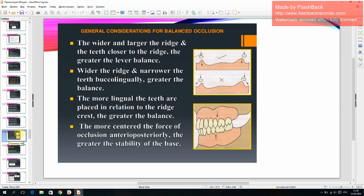The wider and larger the ridge and the teeth closer to the ridge, the greater the lever balance. Wider the ridge and narrower the teeth buccolingually, the greater the balance. The more lingual the teeth are placed in relation to the ridge crest, the greater the balance; the more centered the force of occlusion anterior-posteriorly, the greater the stability of the base.